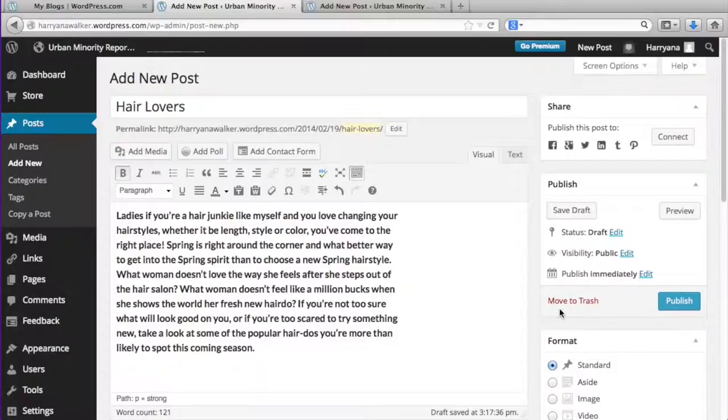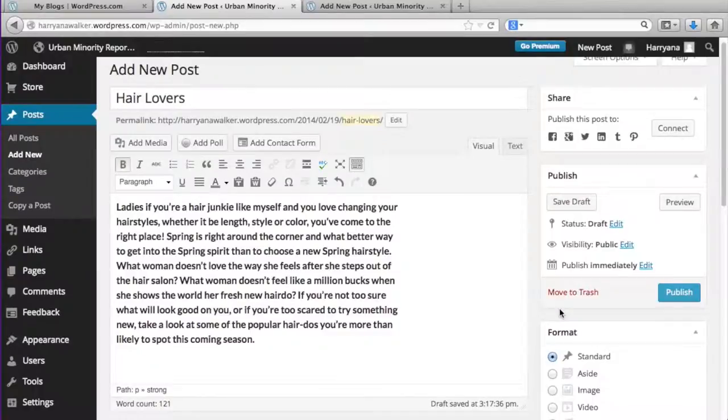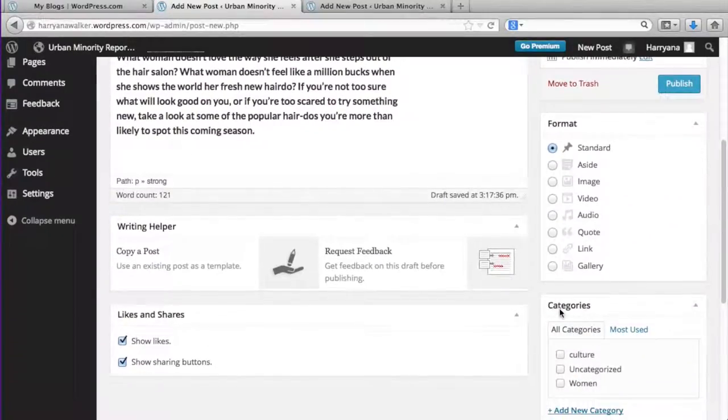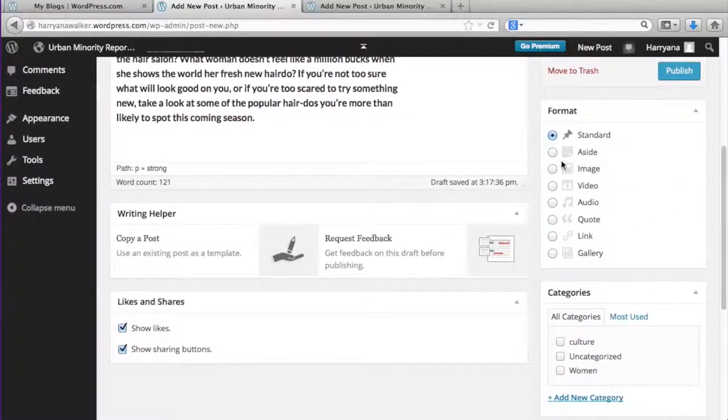Scroll down and you can select a format for your post. If it's just regular text like now, you just leave it as standard.